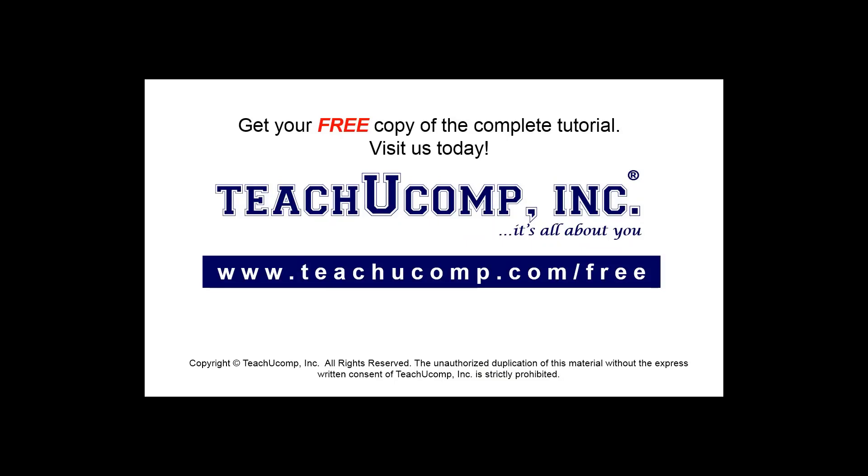Get your free copy of the complete tutorial at www.teachyoucomp.com/free.